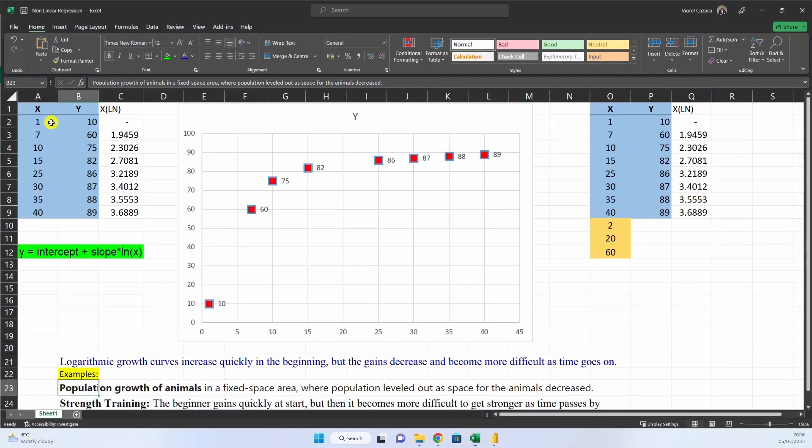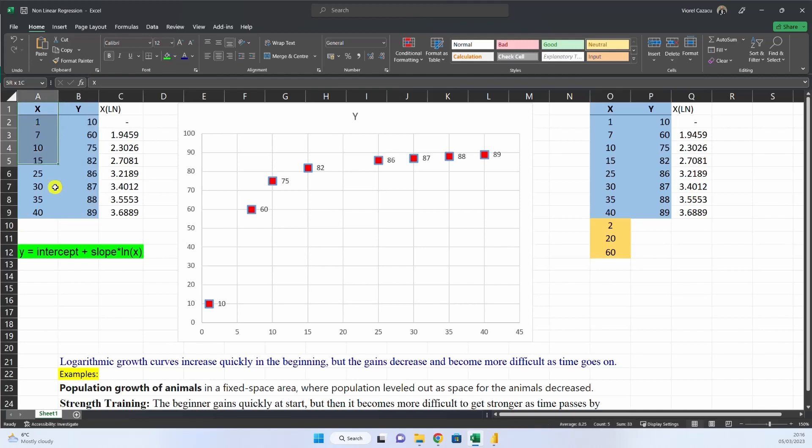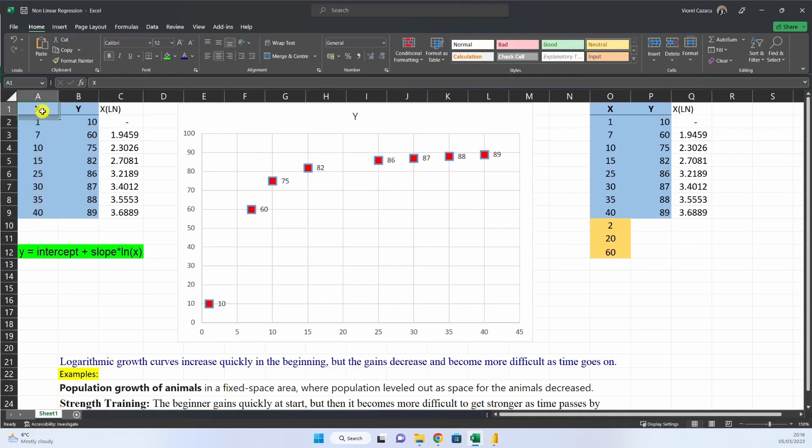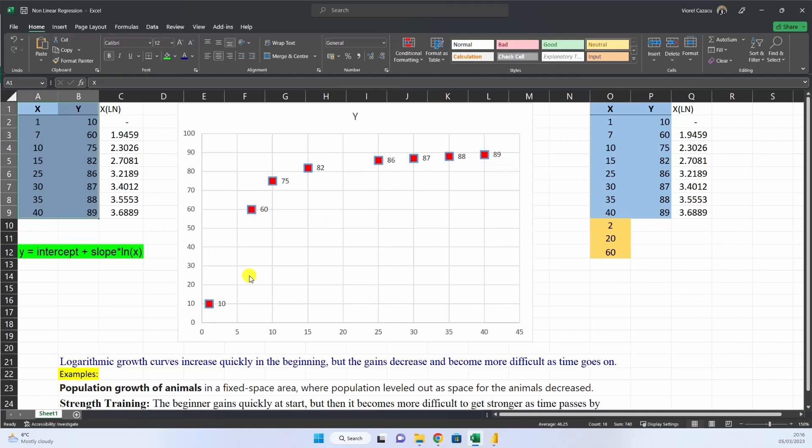So we have our data y depending on x. First of all, in order to understand what type of equation we must construct for predicting our outcome, we have to plot the data. We plot this on a scattered chart and we see that we have a logarithmic growth. What is a logarithmic growth? It increases quickly in the beginning and then the gains decrease and levels out as time goes on.